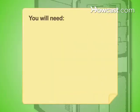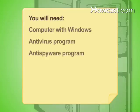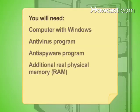You will need: Computer with Windows, anti-virus program, anti-spyware program, and additional real physical memory.